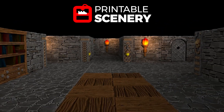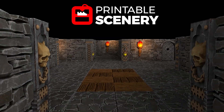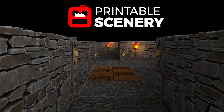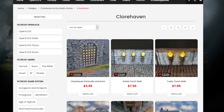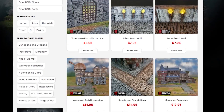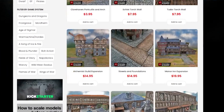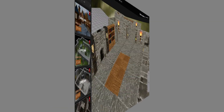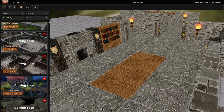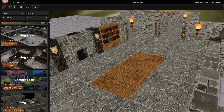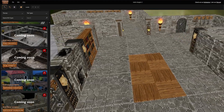Terrain Tinker is a partnership project with Printable Scenery. You will soon be able to link your Printable Scenery account and access open lock files directly via the Terrain Tinker interface.